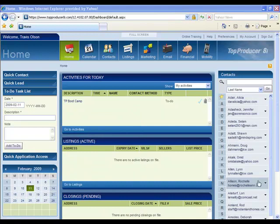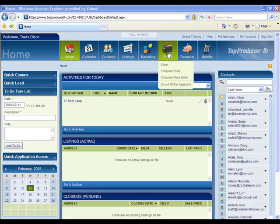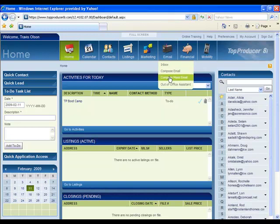So what I'm going to do to develop a mass email campaign is I'm going to go up to the email box at the top of the screen, compose mass email, click on that.